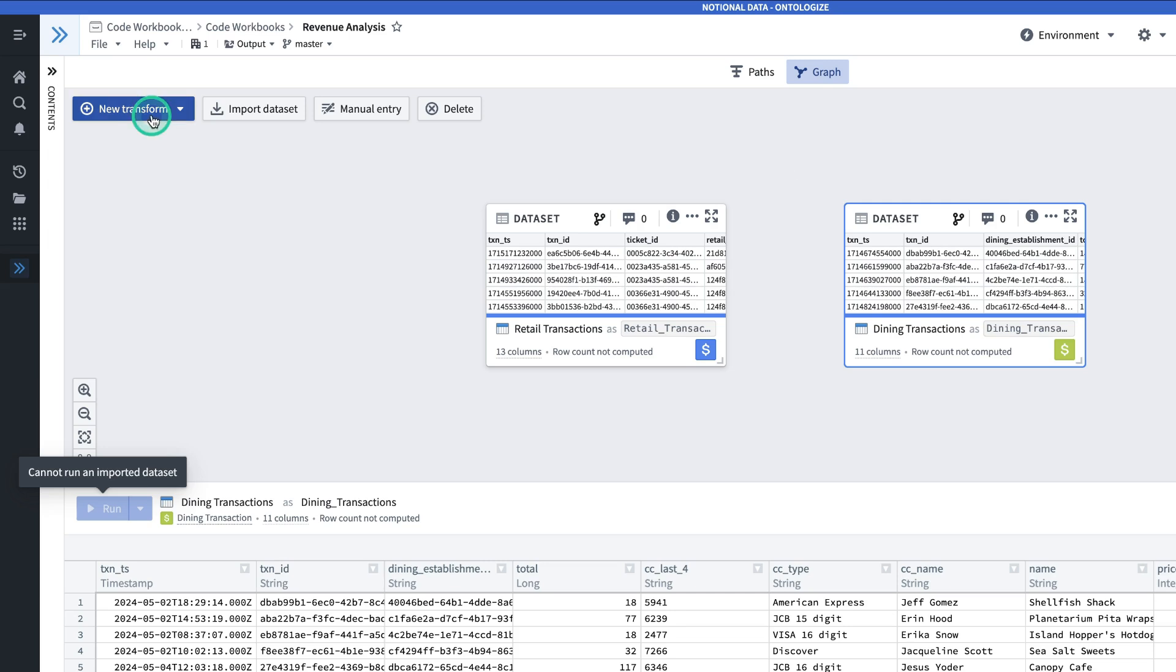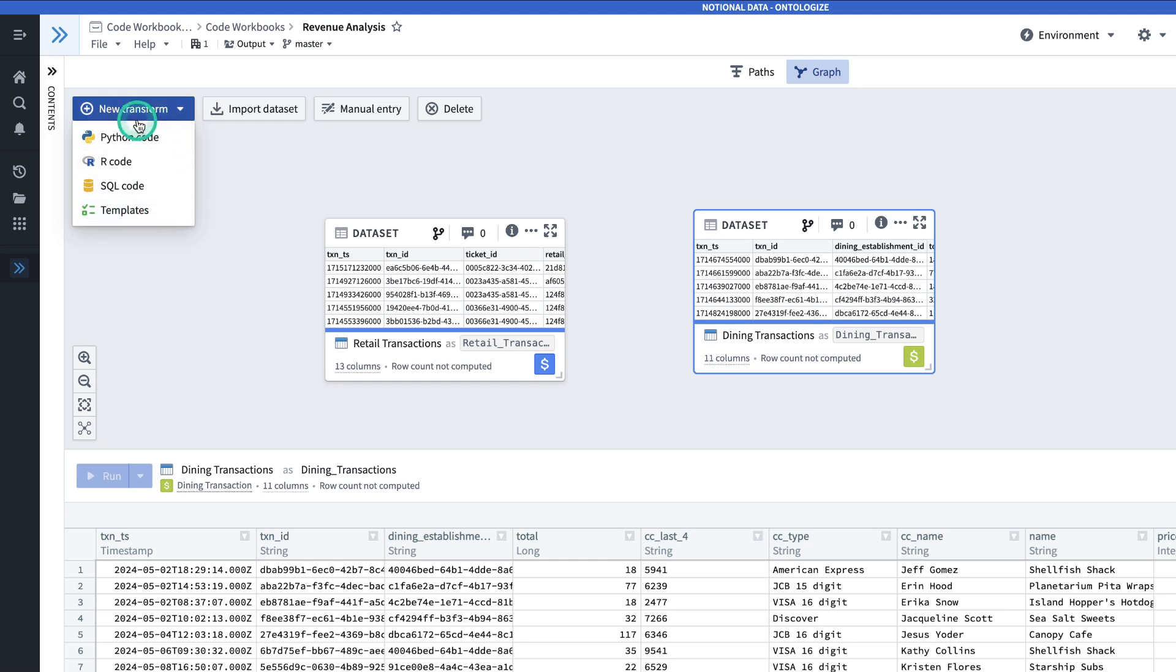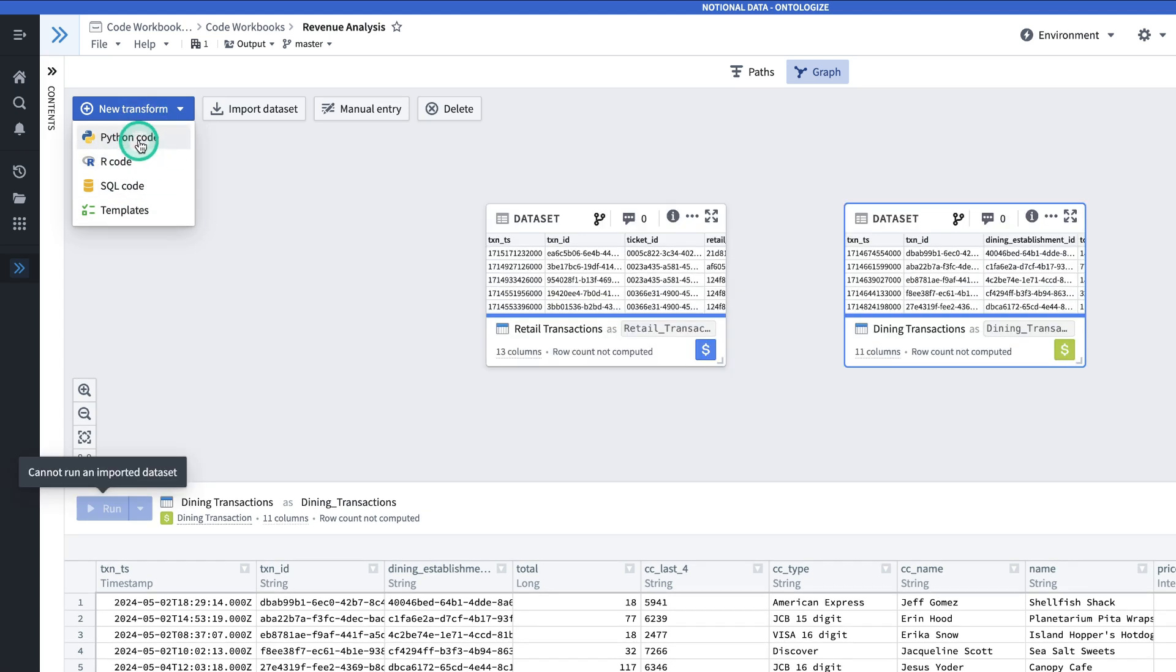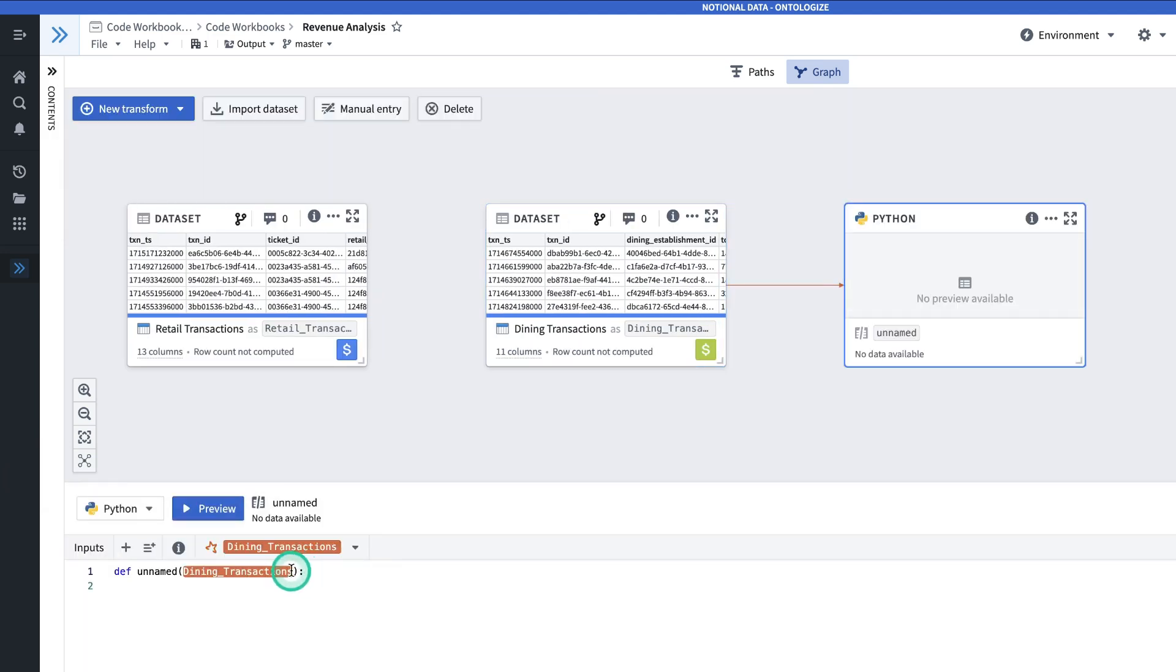I'll click New Transform. You can make a transform using Python, R, SQL, or using templates, which allow you to generalize and reuse your code. Note that you can combine all of these types of transforms within the same workbook. For now, we'll make a Python transform.